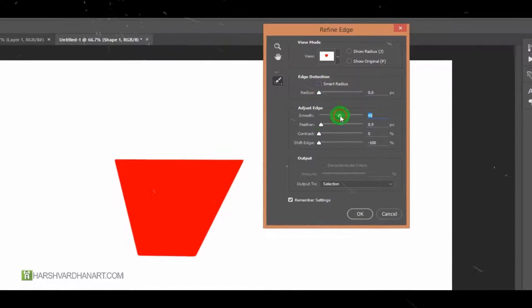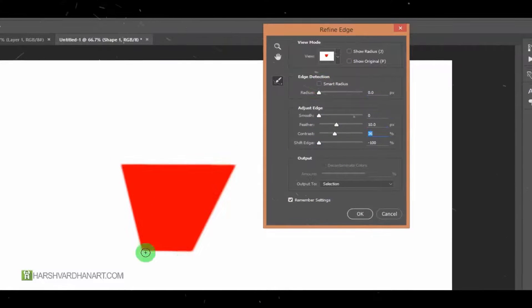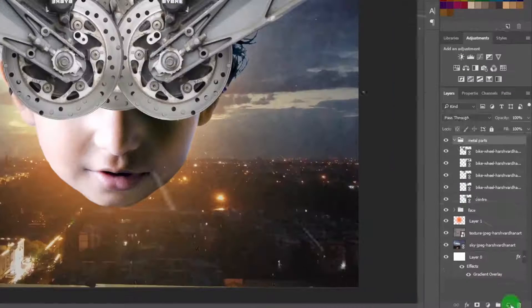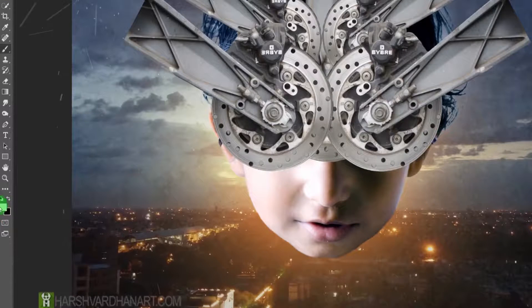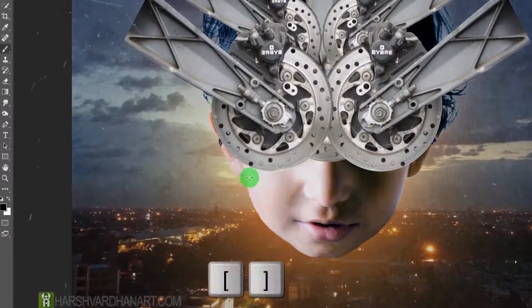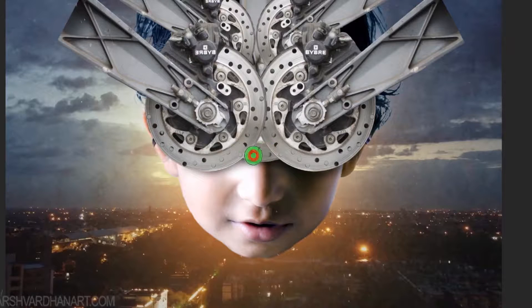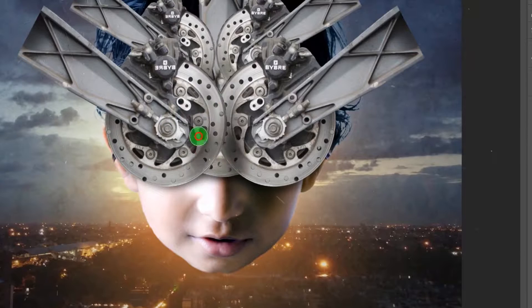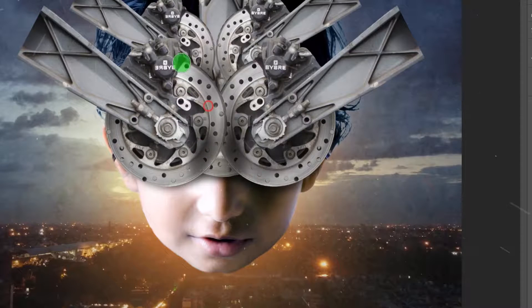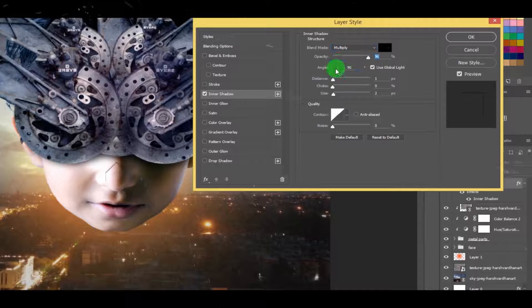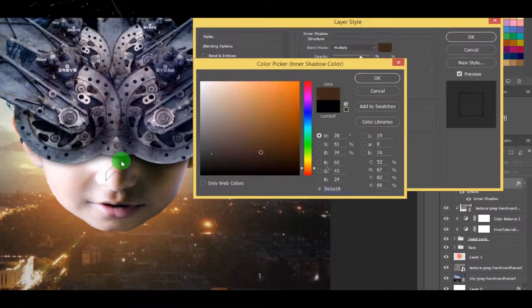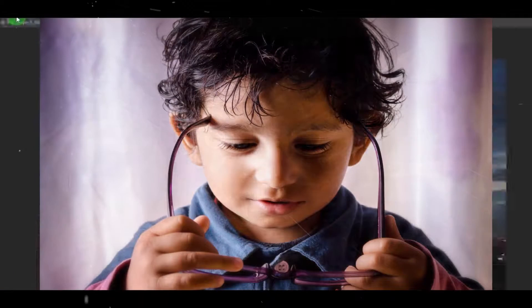I have tried to explain each and every step, why I'm doing that, and also the different ways to do the exact same thing wherever possible. This course is a project-based course, which means throughout this course we'll be taking this simple image and we will turn this image into something like a sci-fi character.